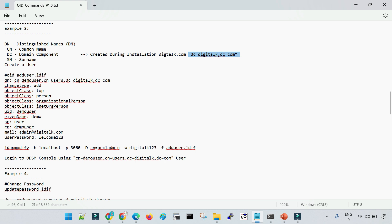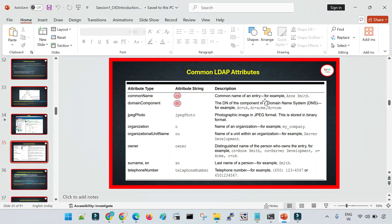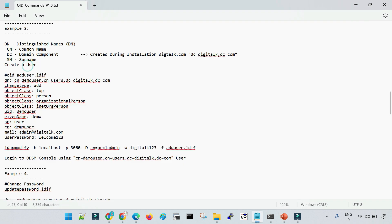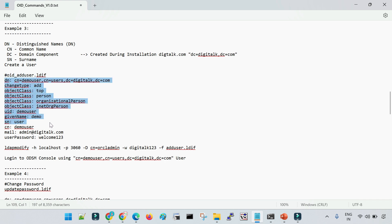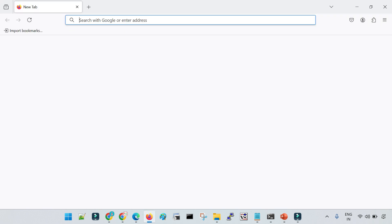These are the specific attributes used to store user information in OID. So when we talk about the creation of a user: DN is the complete username used to identify a user and to log in to OID. If you would like to create a user with the help of the command line, let me first log in to the ODSM console and show you the address structure I have been describing.